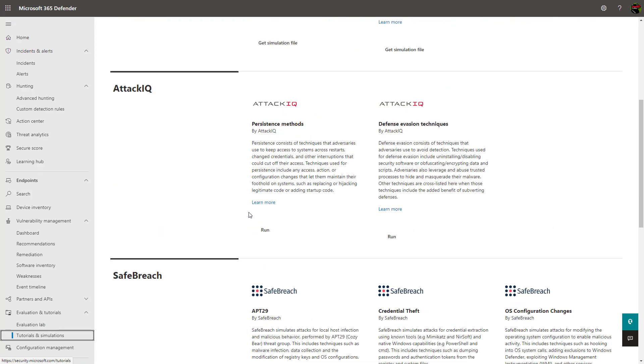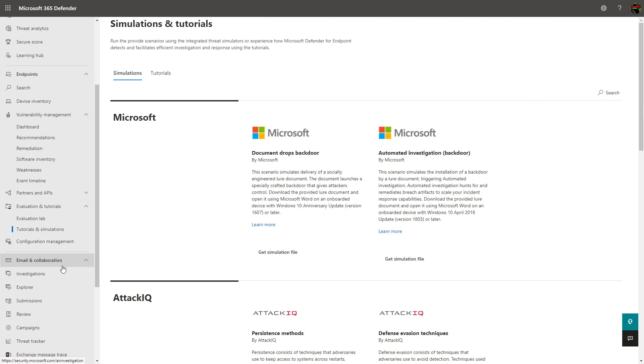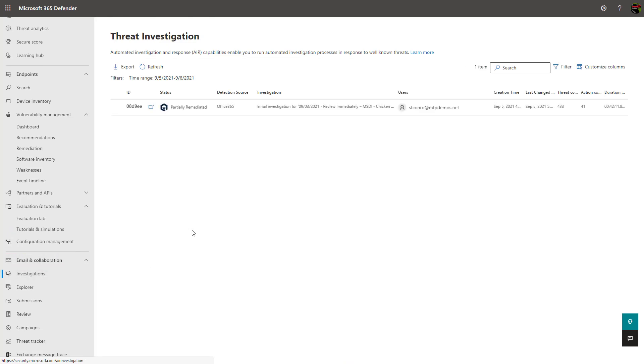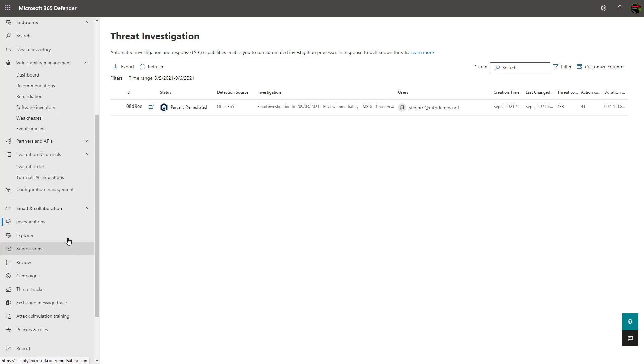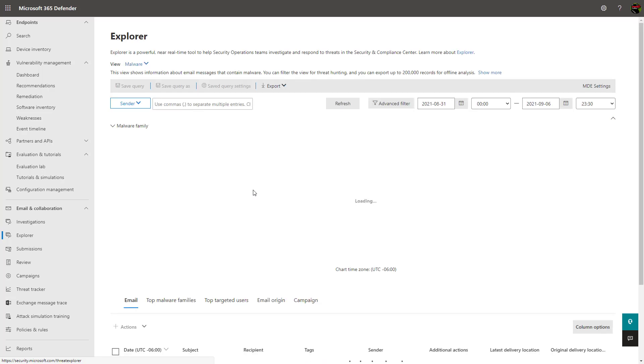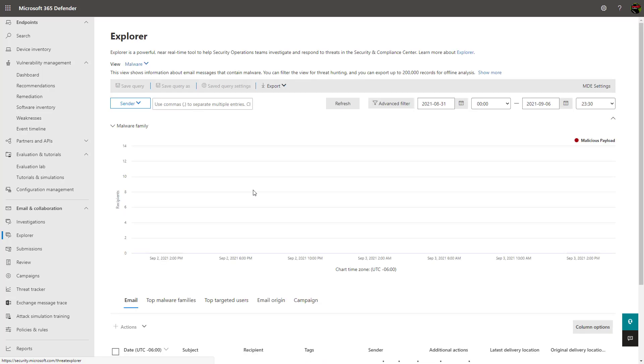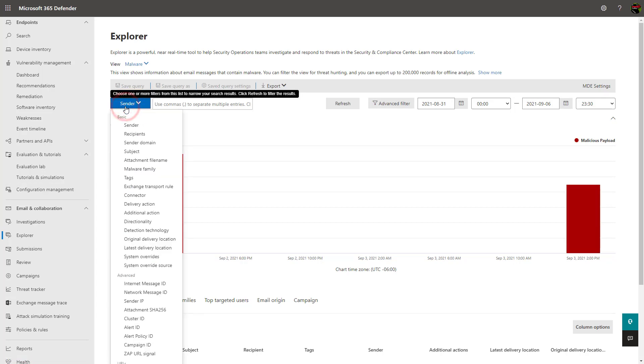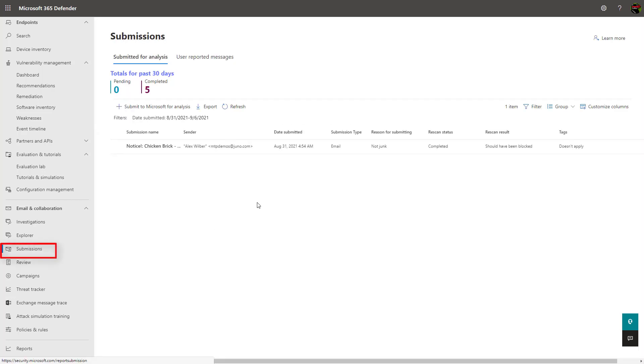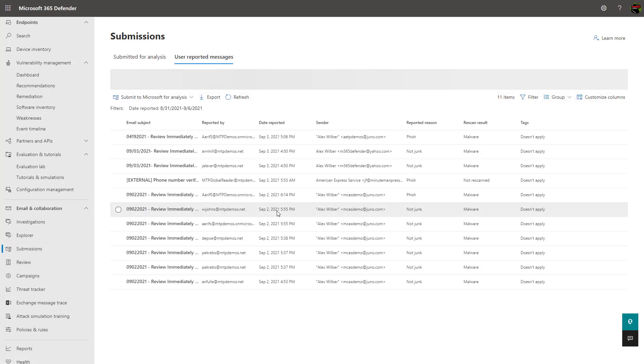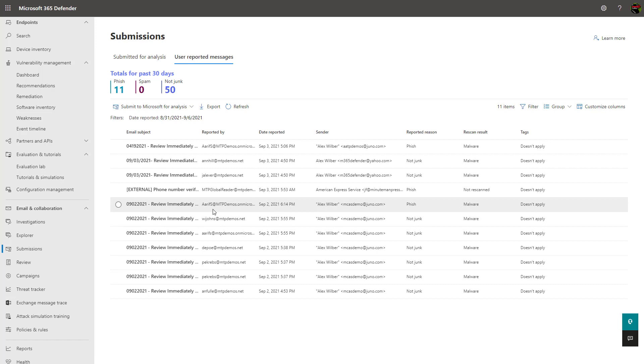The next section here, Email and Collaboration, relates to the Defender for Office 365 product line. Here you can see investigations that relate to incidents across email that are either automatically triggered by Microsoft through user submission or through an admin creating a new investigation from this Explorer section. The Explorer section allows you to save specific queries across various pieces of metadata and provides a ton of insight into what's going on within your organization. Users can report email messages which can then be submitted to Microsoft directly for further analysis and those user reported messages can be seen here within the submission section.